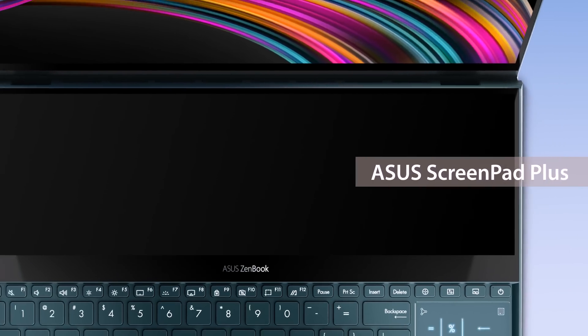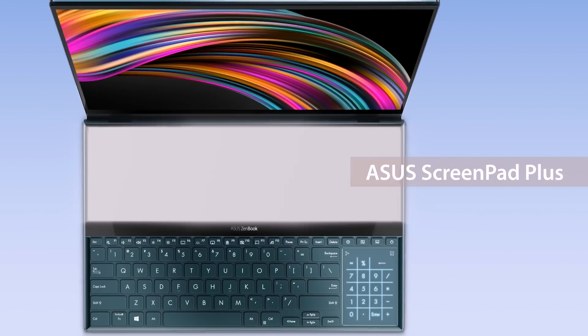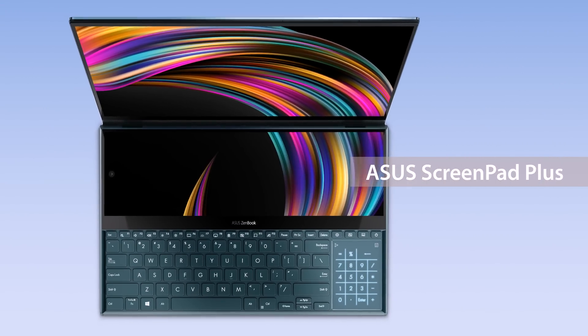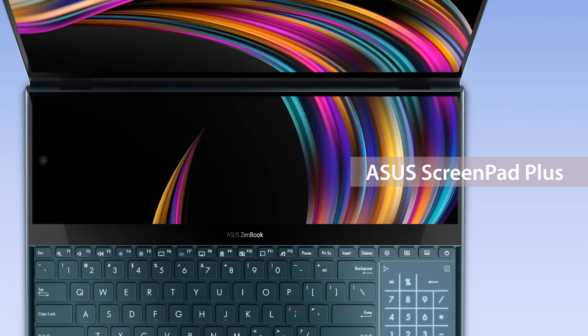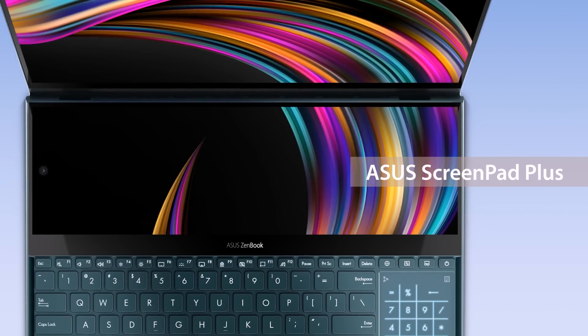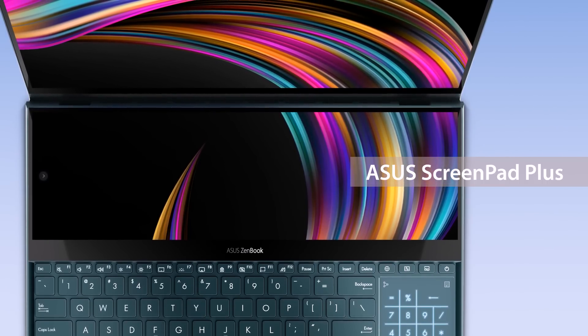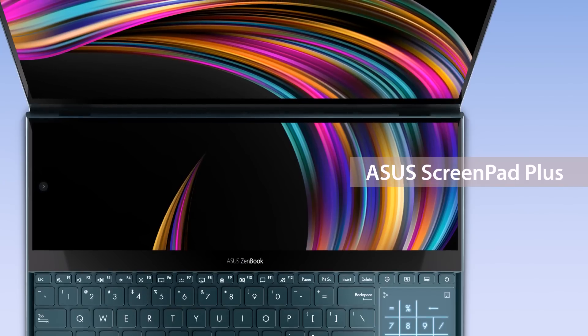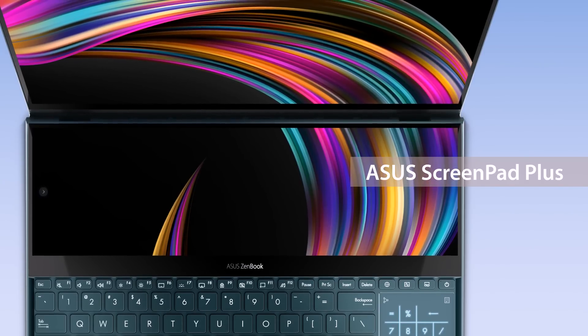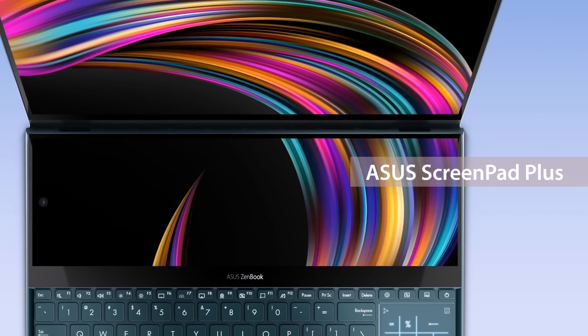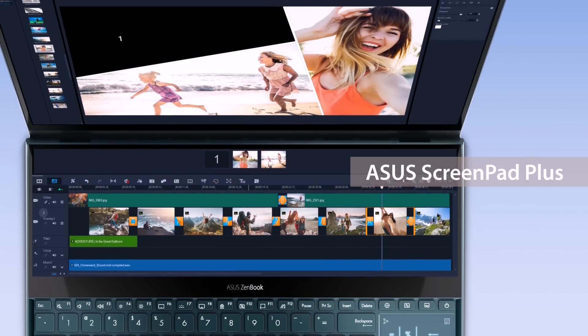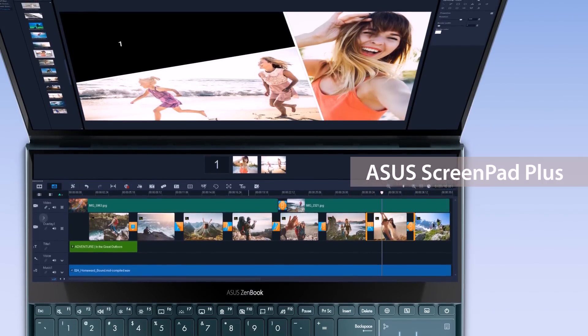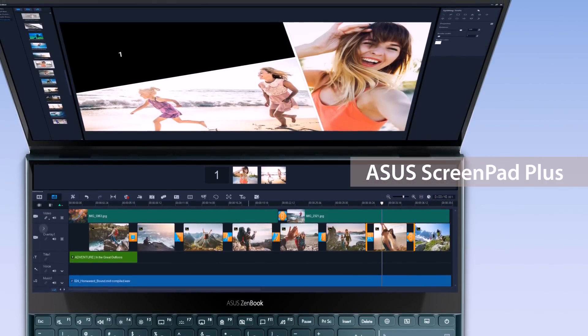The new ZenBook Pro Duo and ZenBook Duo are equipped with the ultra-powerful ScreenPad Plus. ASUS ScreenPad Plus is a secondary display on your laptop that offers a host of features for more efficient multitasking. The special form factor is designed to give you a game-changing laptop computing experience.